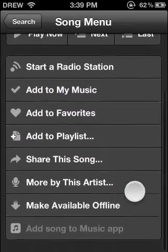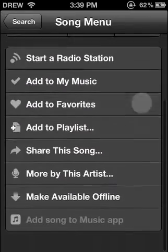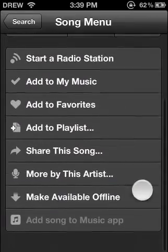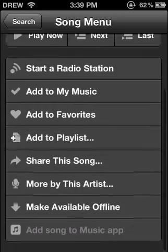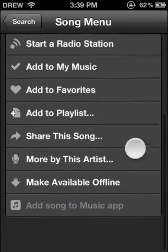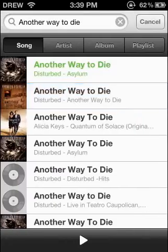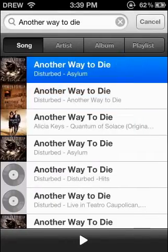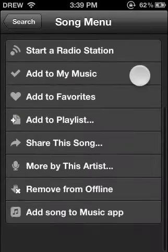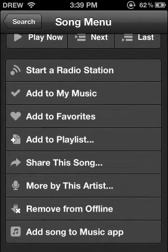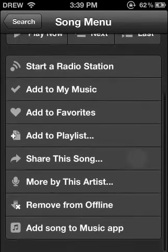Scroll down and click Make Available Offline. Once you do that, it'll download. Once it's done downloading, it'll turn green like that. Then you want to hit Add Song to Music App.